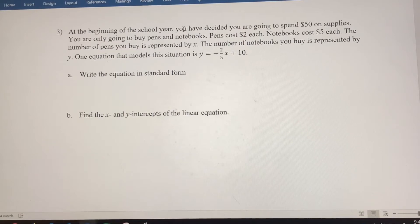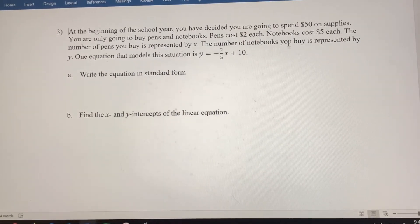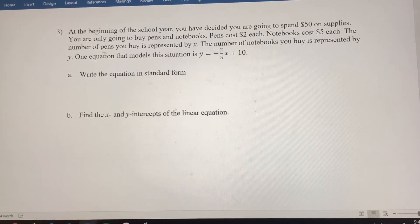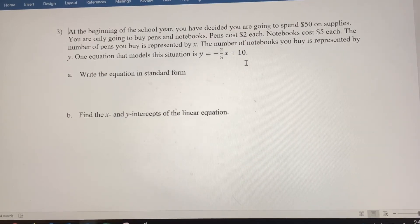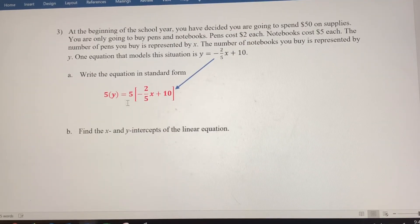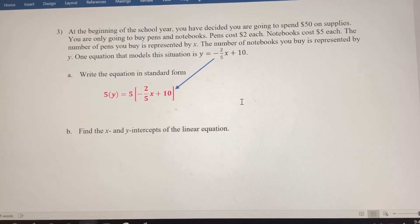At the beginning of the school year, you've decided to spend $50 on supplies — only pens and notebooks. Pens cost $2 each and notebooks cost $5 each. The number of pens you buy is represented by x, and the number of notebooks by y. One equation that models this situation is y equals negative 2/5 x plus 10. First, let's write this in standard form.